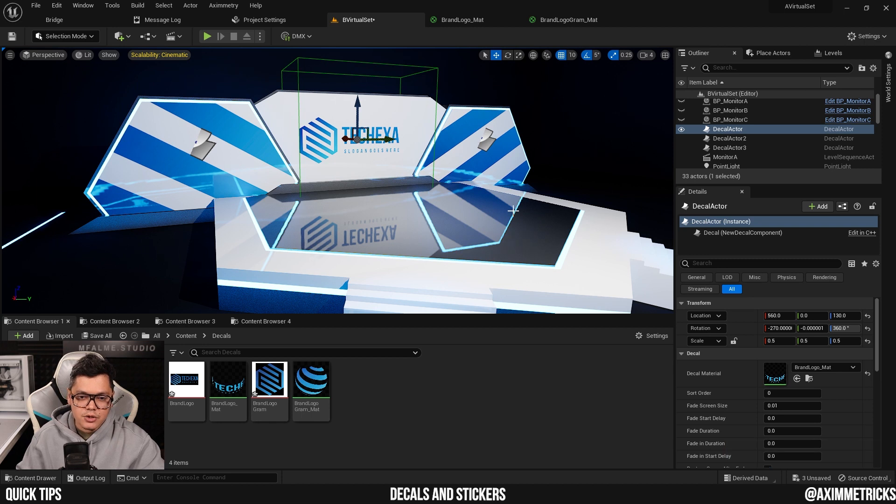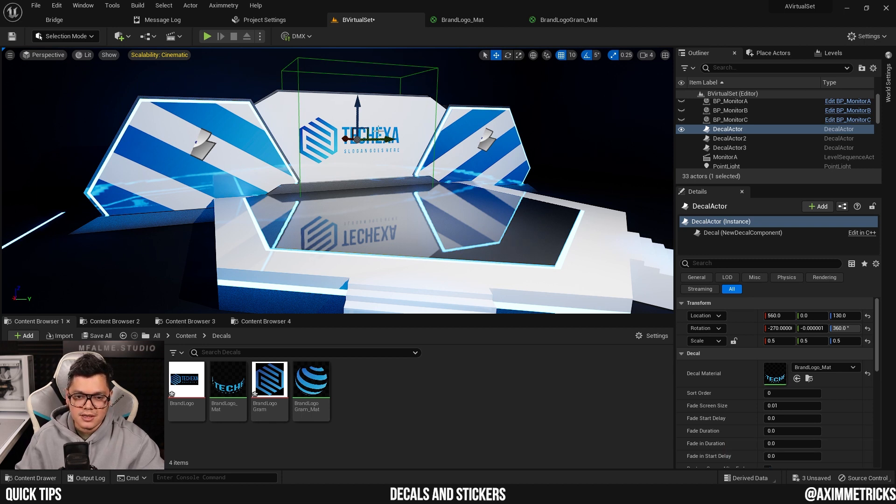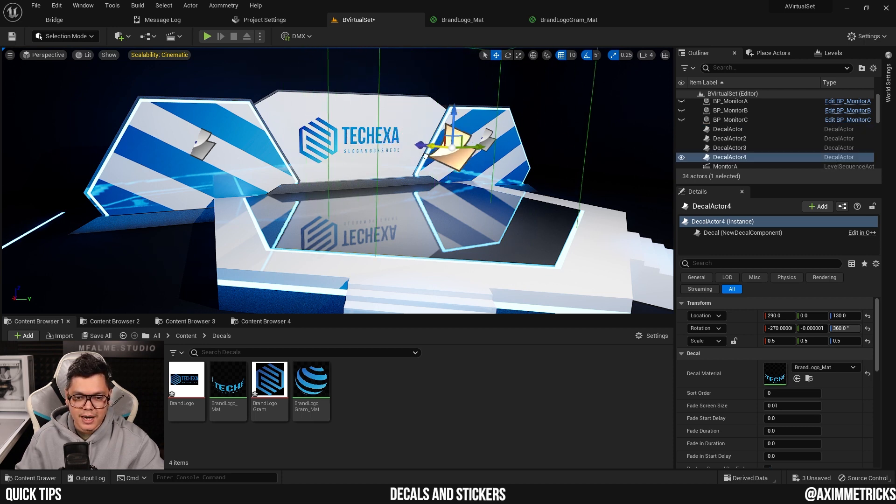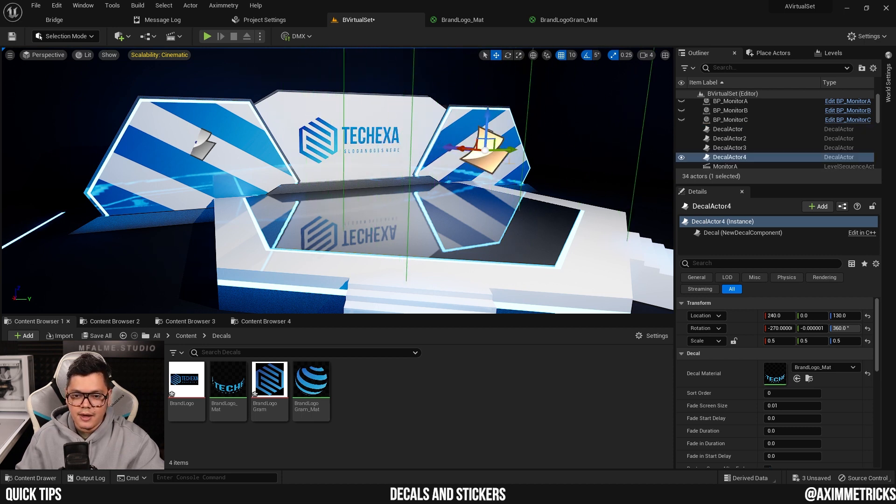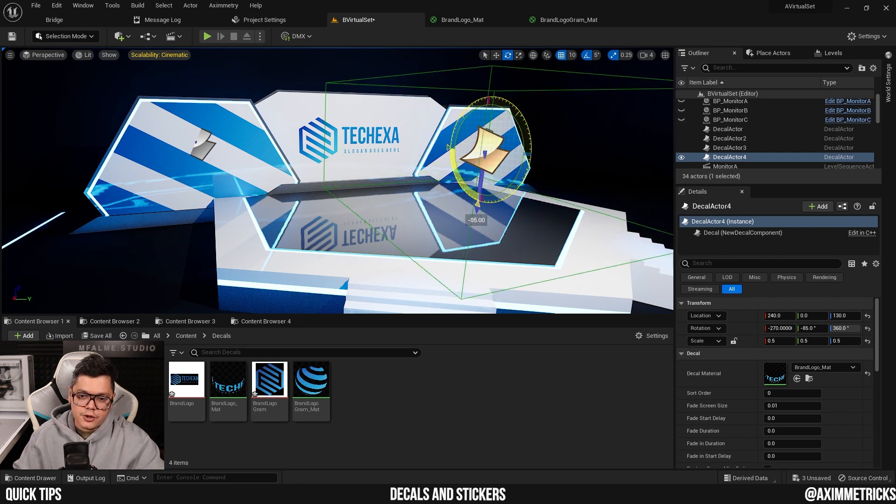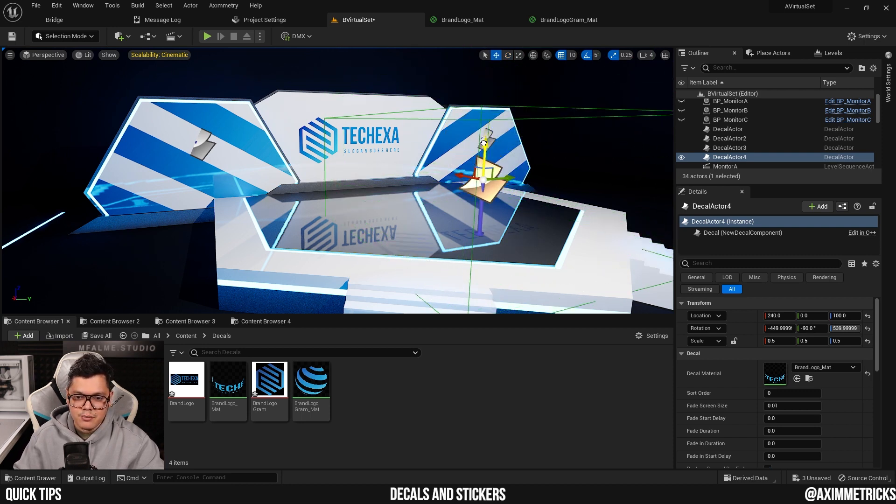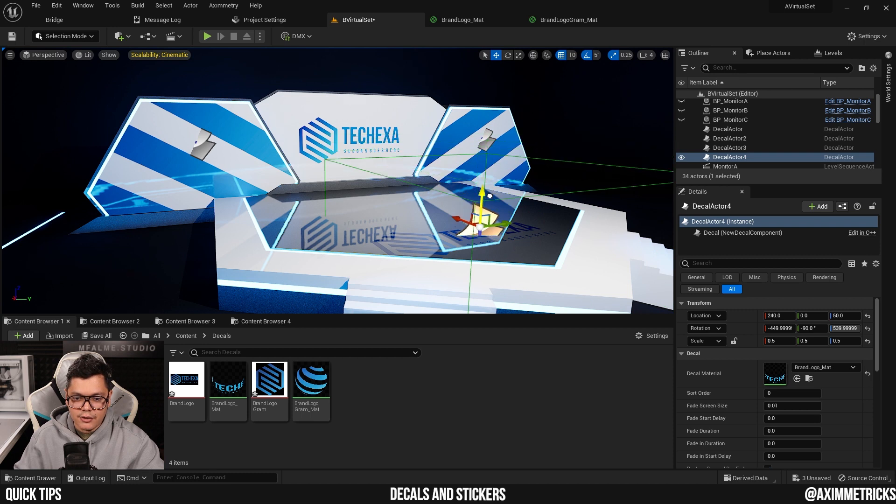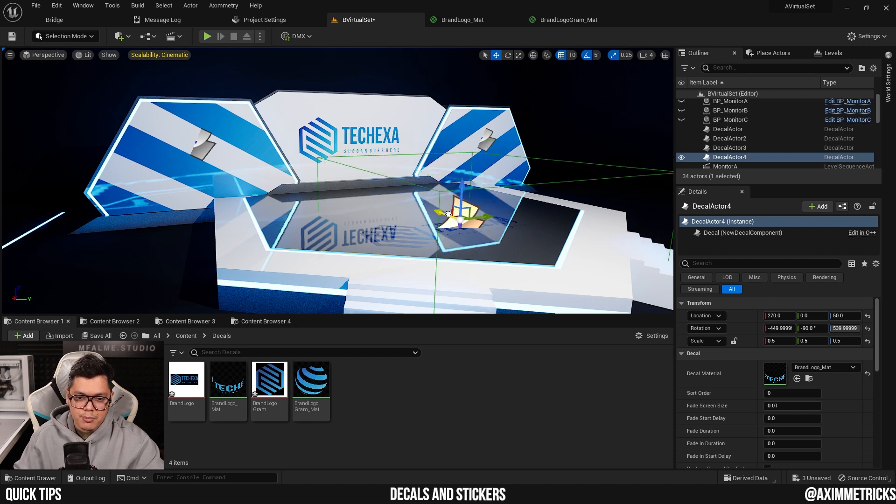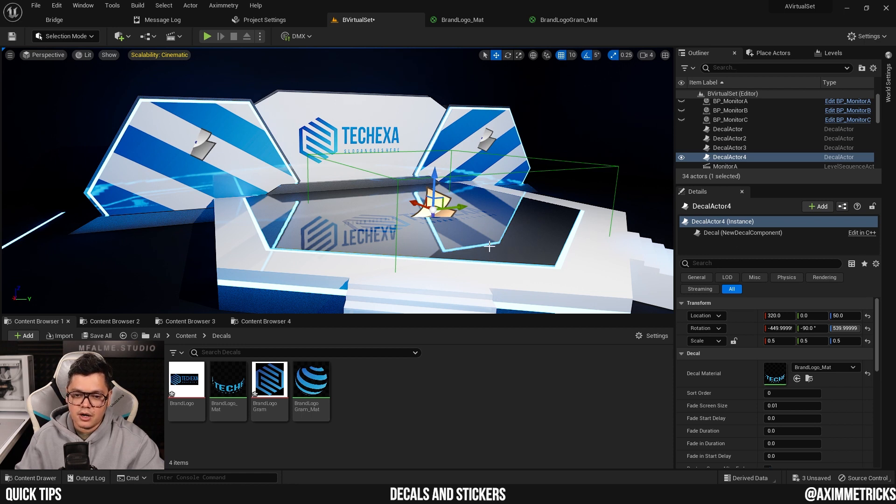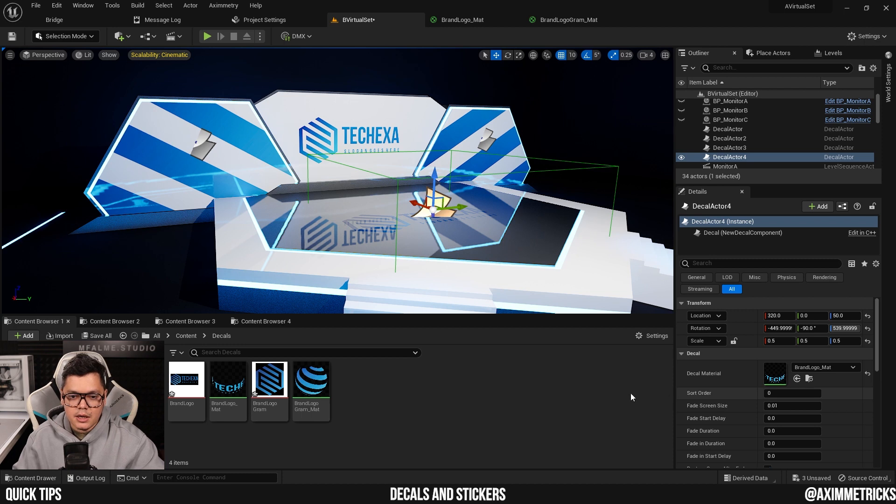The last thing I want to do is add a logo or decal on the floor. So I could just select the first sticker that we put on, hold Alt and drag it out and turn it 90 degrees so that it faces down and bring it down on the floor. Now the problem here is that because the background is a dark color and the logo is a dark color, you can't really see it.